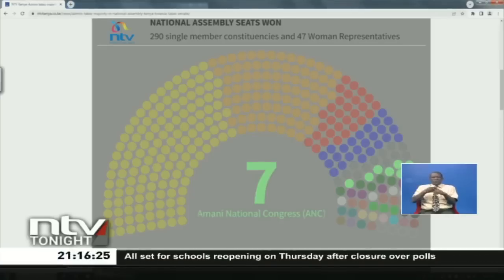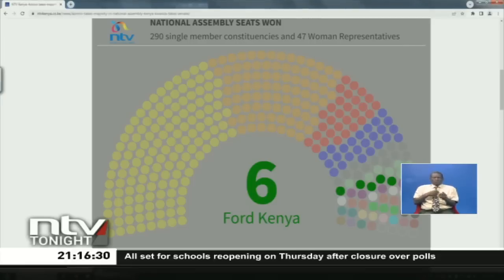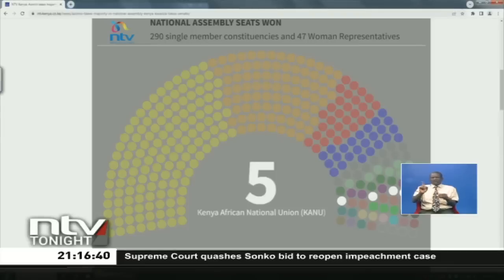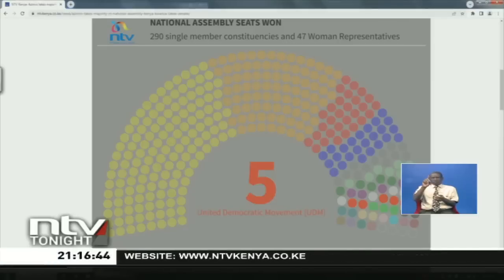Then we have Amandi National Congress. The Muslim UDA VADIS Party has seven seats. We have six in Ford Kenya. We have five from the Democratic Action Party Kenya, DAP Kenya. Then we have KANU, the Kenya African National Union, with five seats. We have five seats as well for the United Democratic Movement, UDM. We have four for the Pamoja African Alliance, PAA.